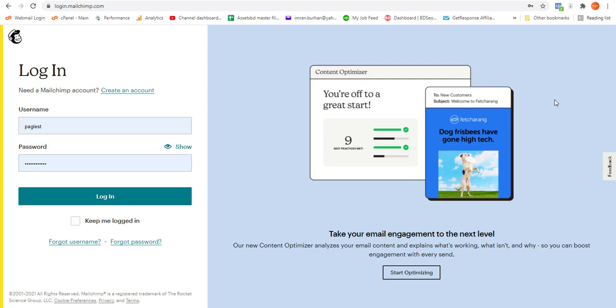Hey, welcome back to another video. Today we're going to learn how to bulk delete contacts in Mailchimp. Without wasting a single second, let's dive into the video. First, all you need to do is simply log into your Mailchimp account.